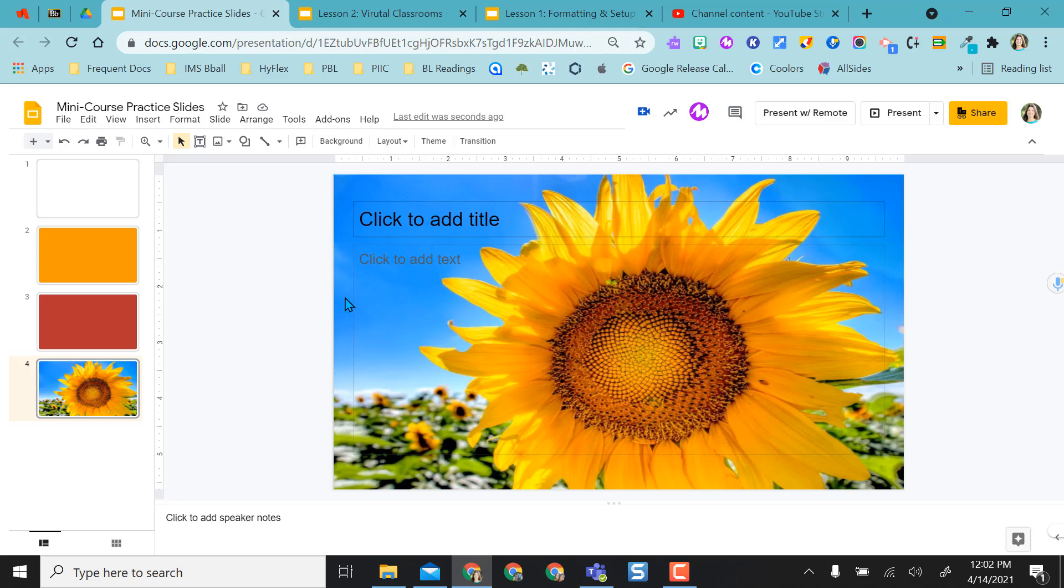Using background images as still photos of a PDF or something so kids can do fill-in-the-blank activities or drag-and-drop activities is a great idea to use this background image method.